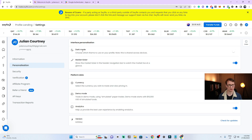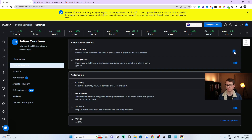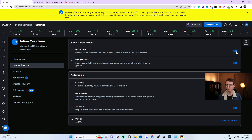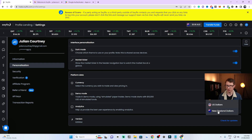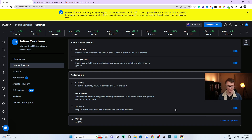You can also go to Personalization — there's a dark mode option if you prefer that. You can also change your currency to Australian or New Zealand dollars, enable demo mode if you wish, and check for updates here.